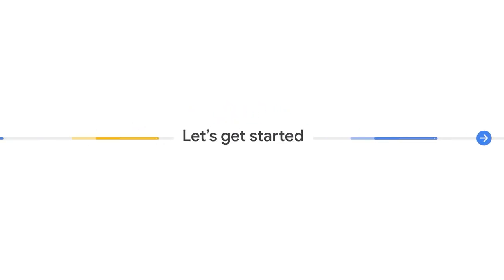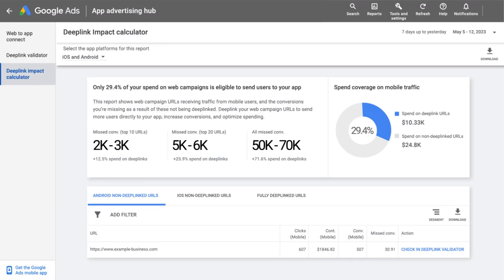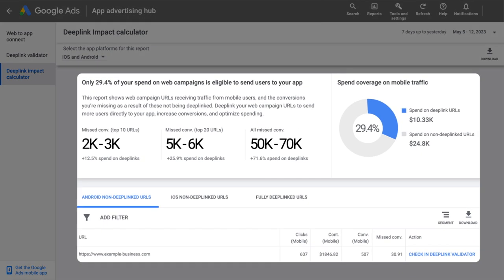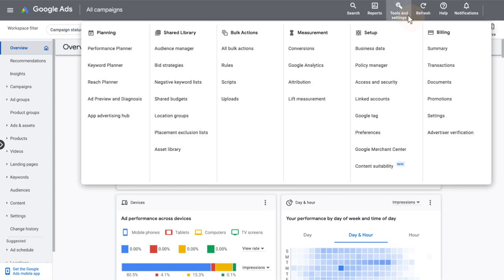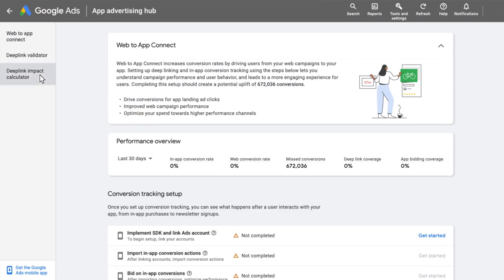Lastly, let's talk about next steps for you and your business. If you don't know where to start, don't worry — just use our deep link impact calculator tool. This tool will show you what deep links are missing in your app and how many additional conversions you could get by implementing those deep links. To find the deep link impact calculator, simply navigate to tools and settings, select app advertising hub, and then on the left side of the menu, select deep link impact calculator.